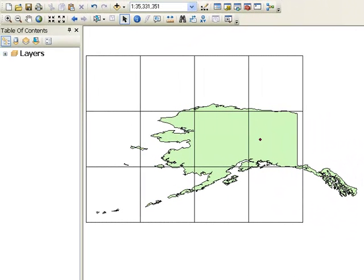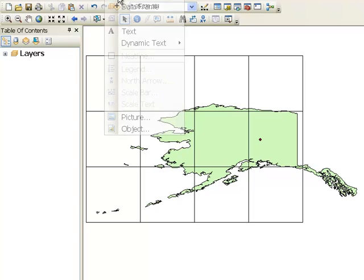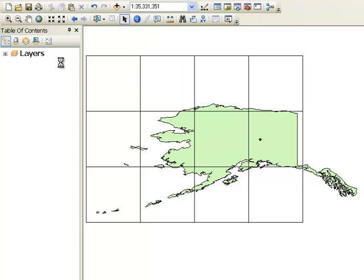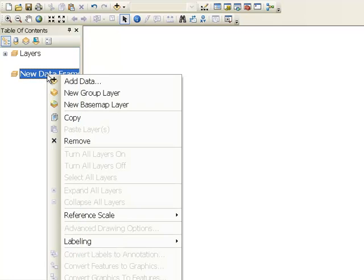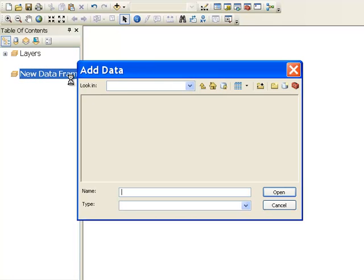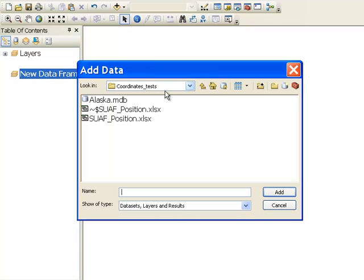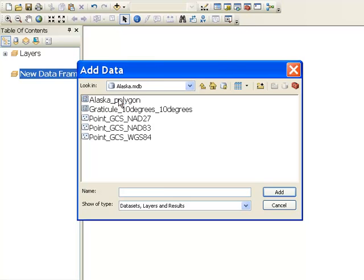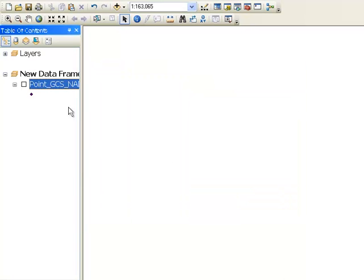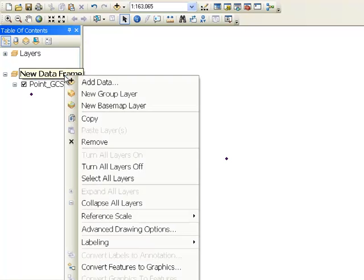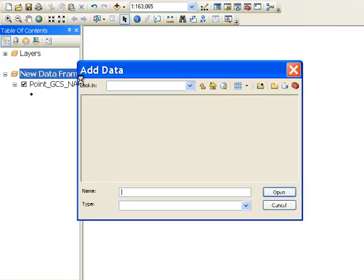The reason why we're doing this is: what's the difference between NAD83 and WGS84 if we have the exact same longitude and latitude? And what's the difference between those two and NAD27 given the exact same longitude and latitude? So make a new data frame, and then add to that data frame your point that is in NAD83. Here we have our point in NAD83.